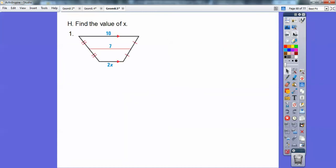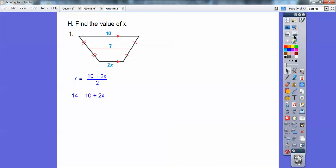Find the value of x. This is another mid-segment problem — this side equals this side so this is the midpoint, and this side equals this side so that's the midpoint. So 7 equals the sum of the two bases divided by 2 — it's the average of the bases. Multiply both sides by 2 to clear the fraction, subtract 10, divide by 2, and you get x equals 2.